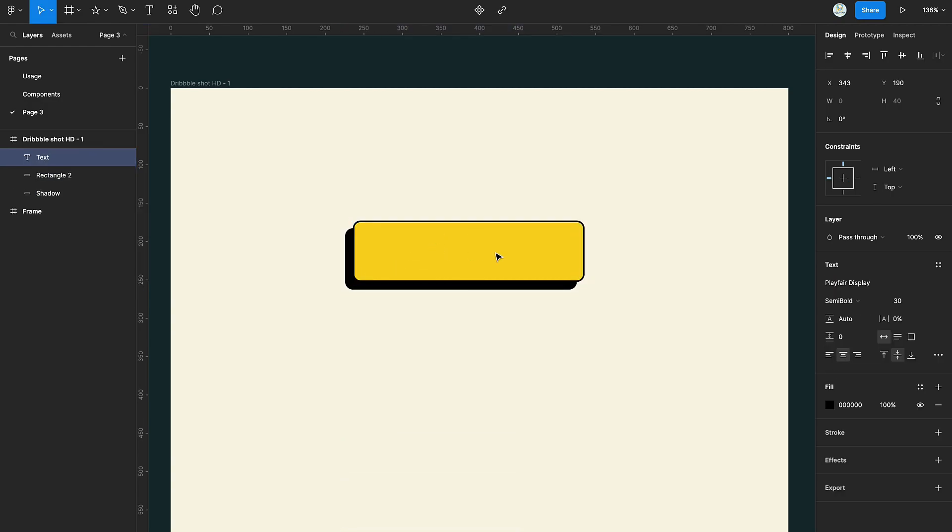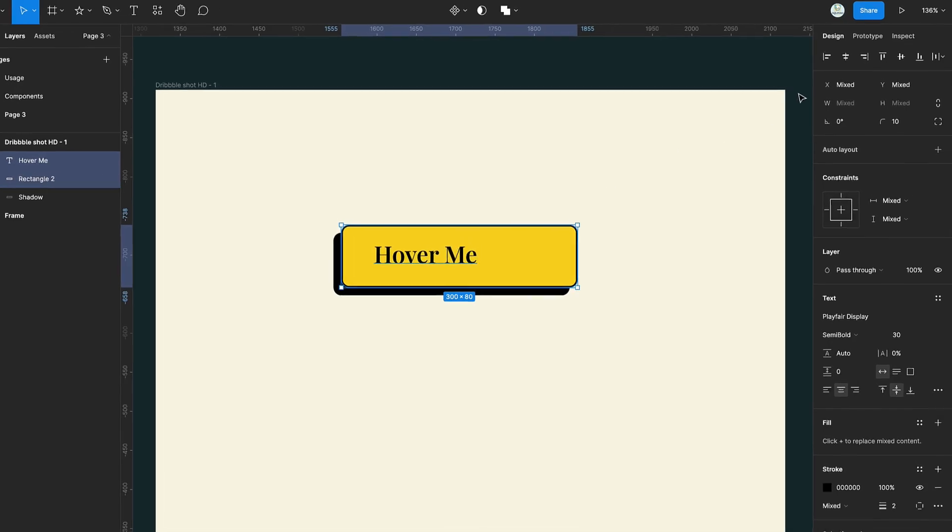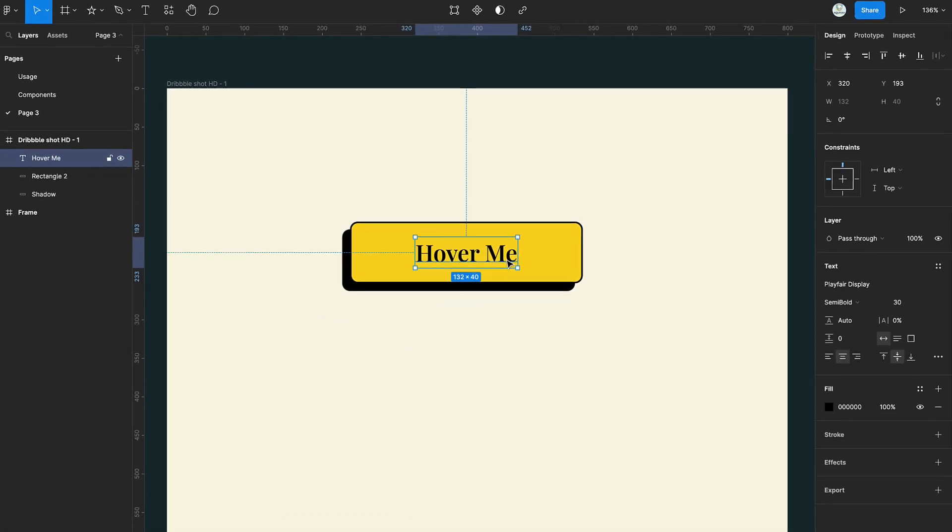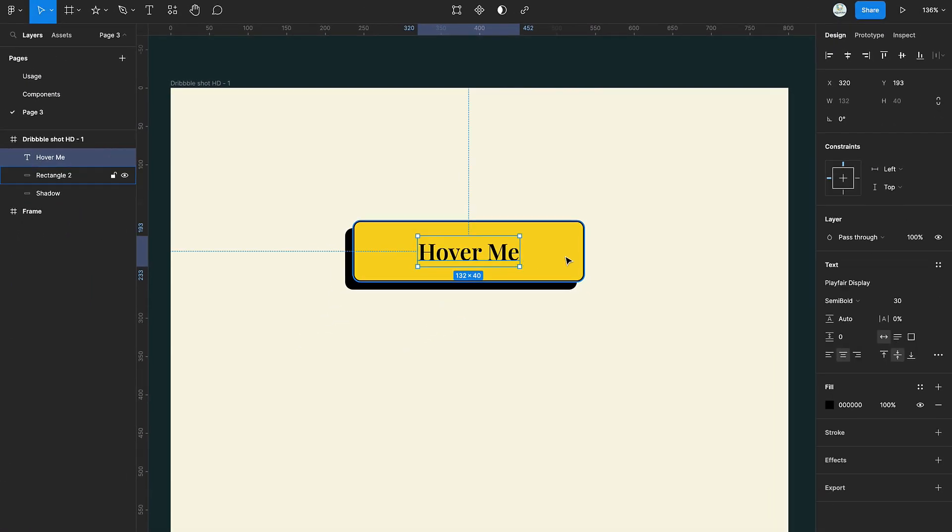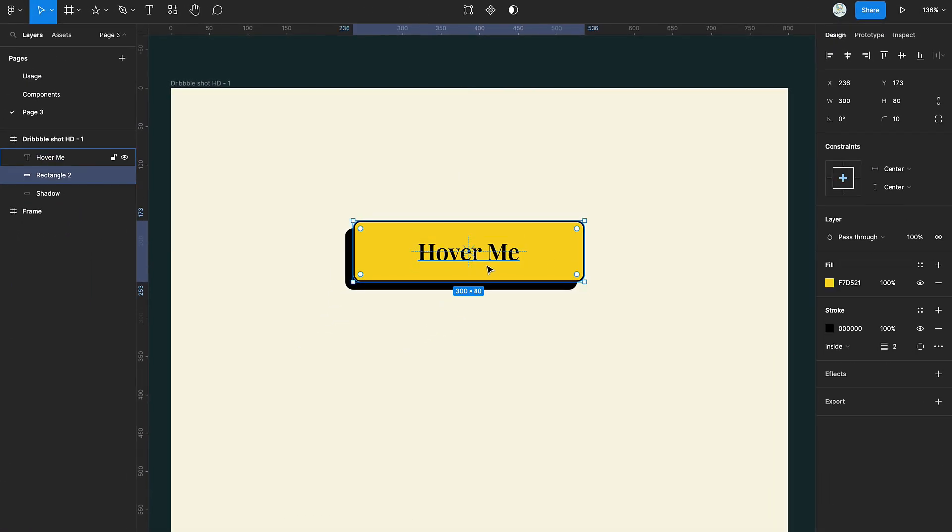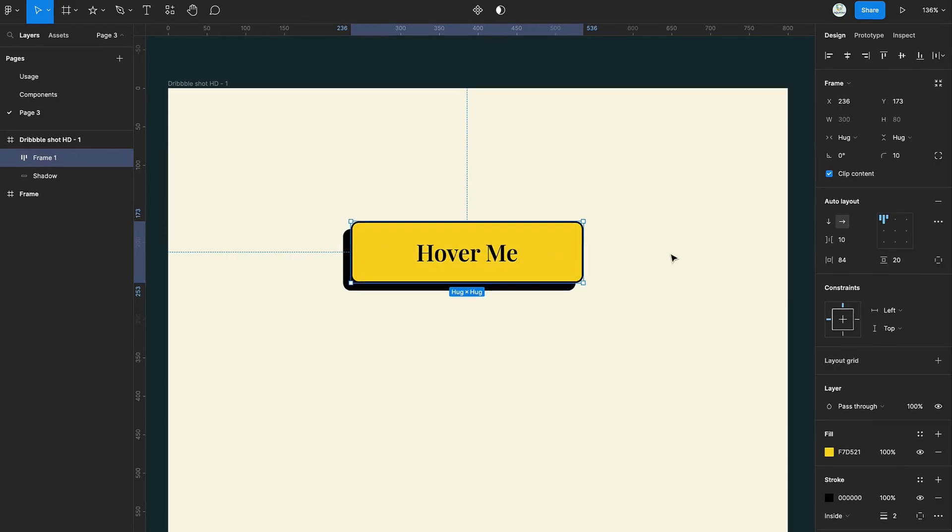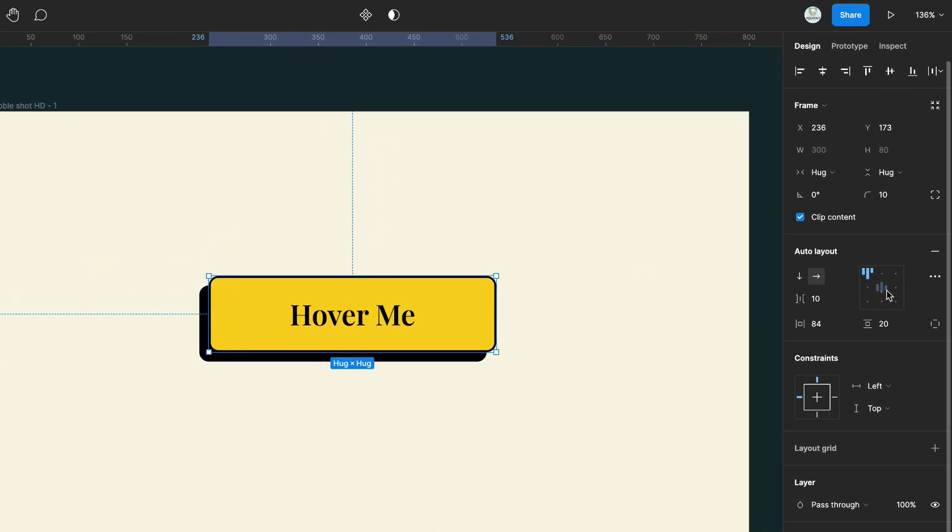Press T and type your text on the rectangle. Select both text and rectangle and press on center line to center the text. With the selection still active, press Shift A to add an auto layout. Then set the height and width to fixed.